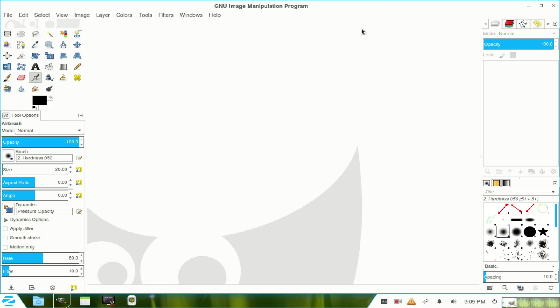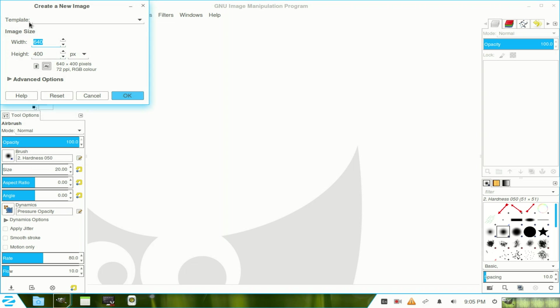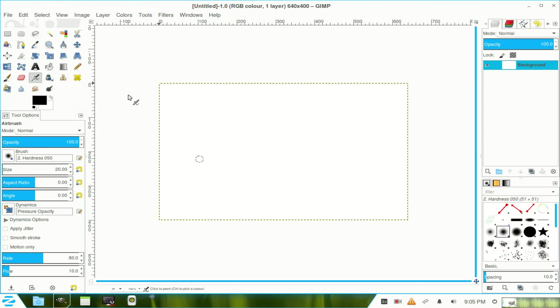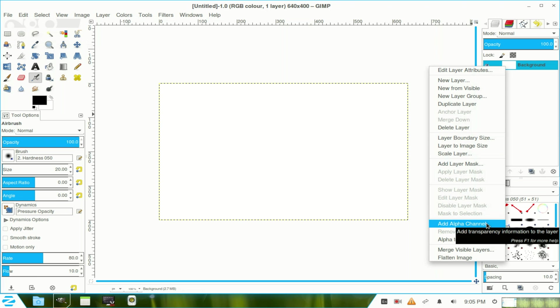So first we need to open a file, a new file, leave it at the default and click OK.